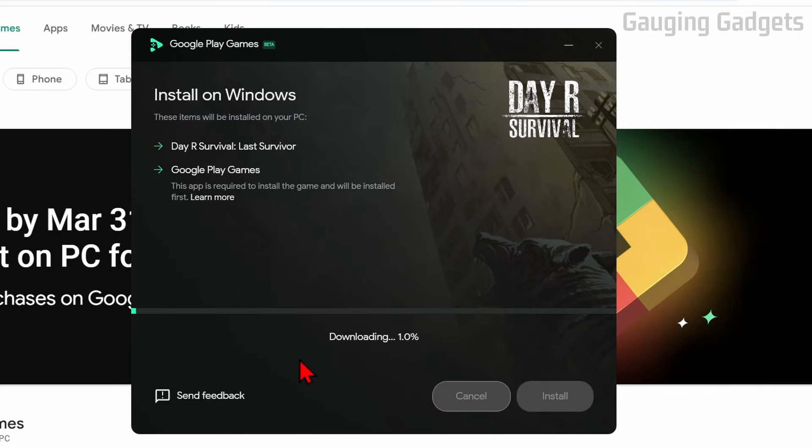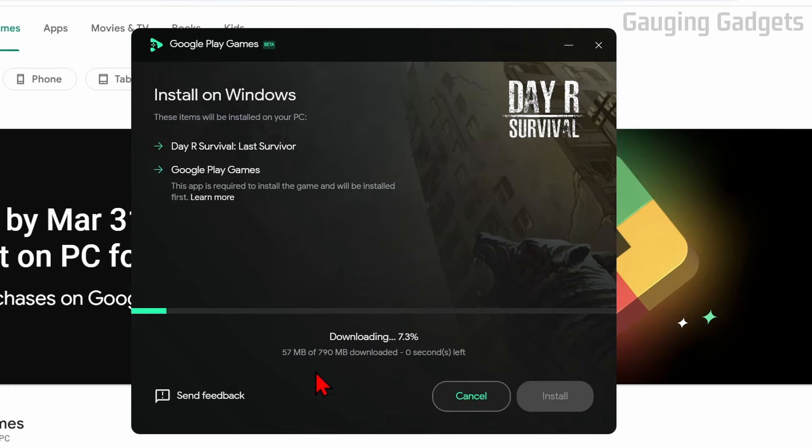If you get a window that says, do you want to allow this app to make changes, select Yes. That's just so it can install to your computer. It may take a couple minutes to install, so just give it some time.